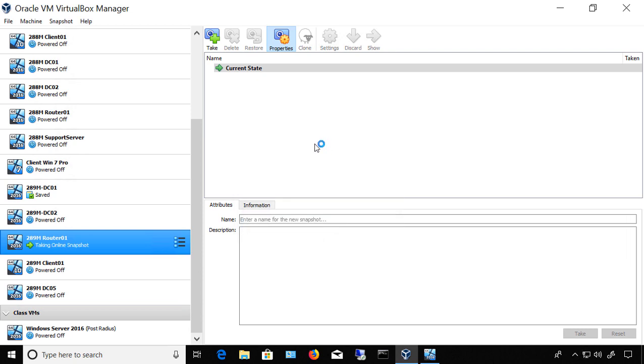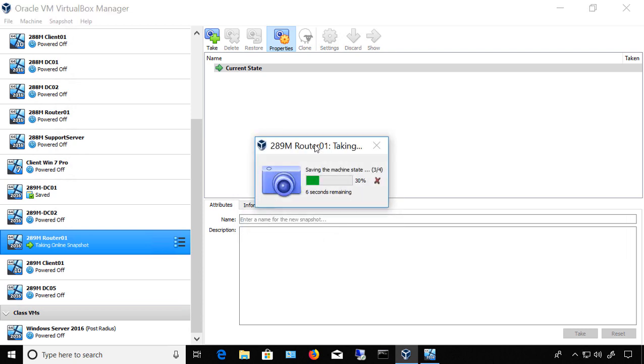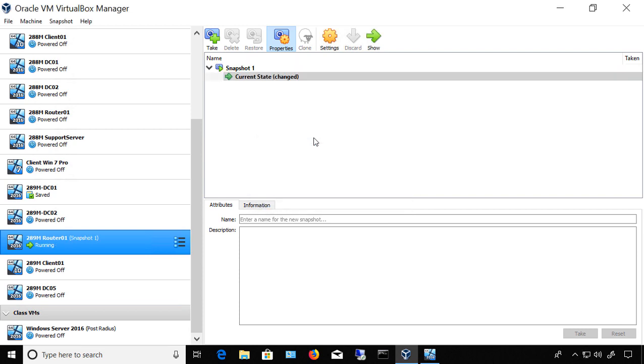And it usually doesn't take very long to create the snapshot. And this allows me to go back in case I make a change that ends up causing my virtual machine to not boot properly anymore. It will allow me to go back to a previous version.